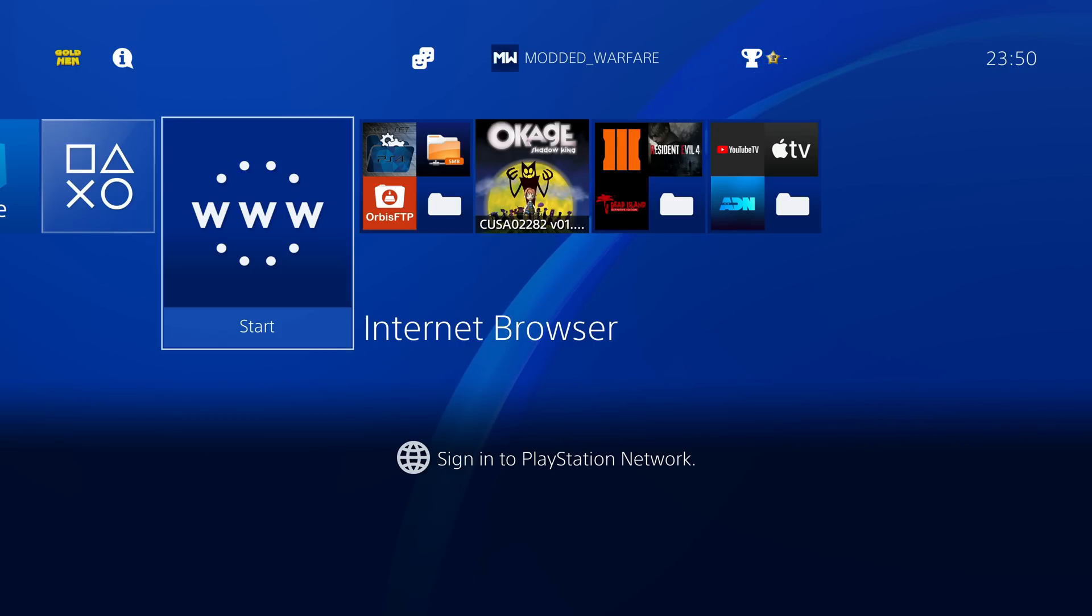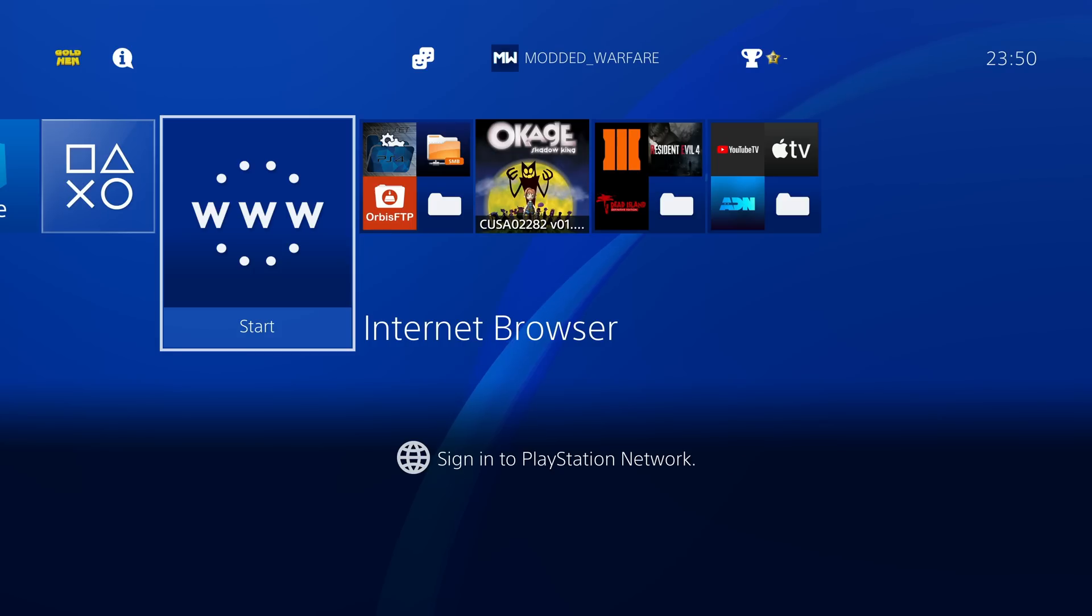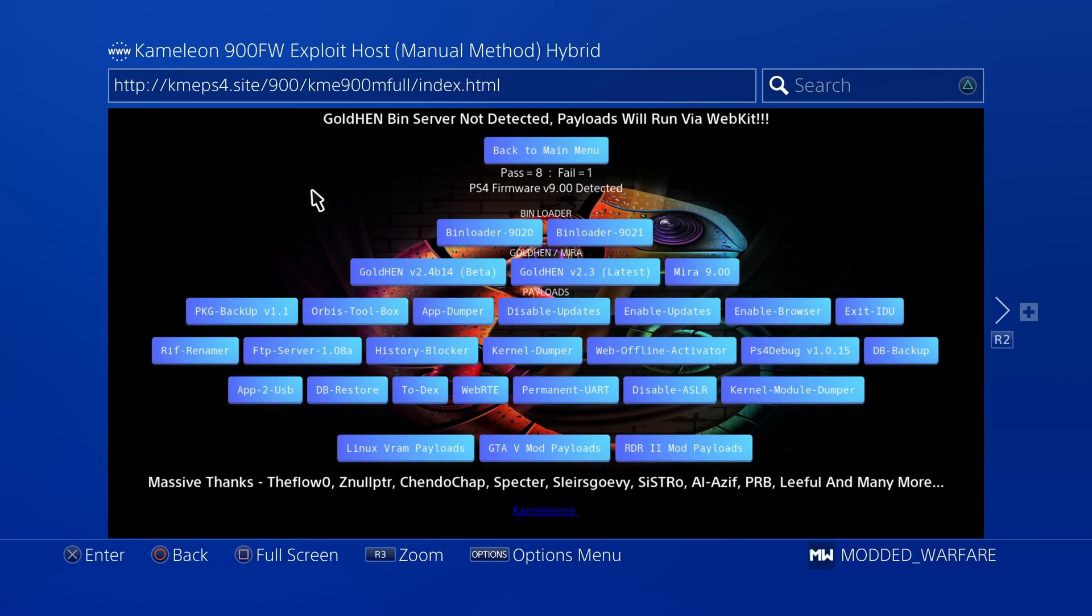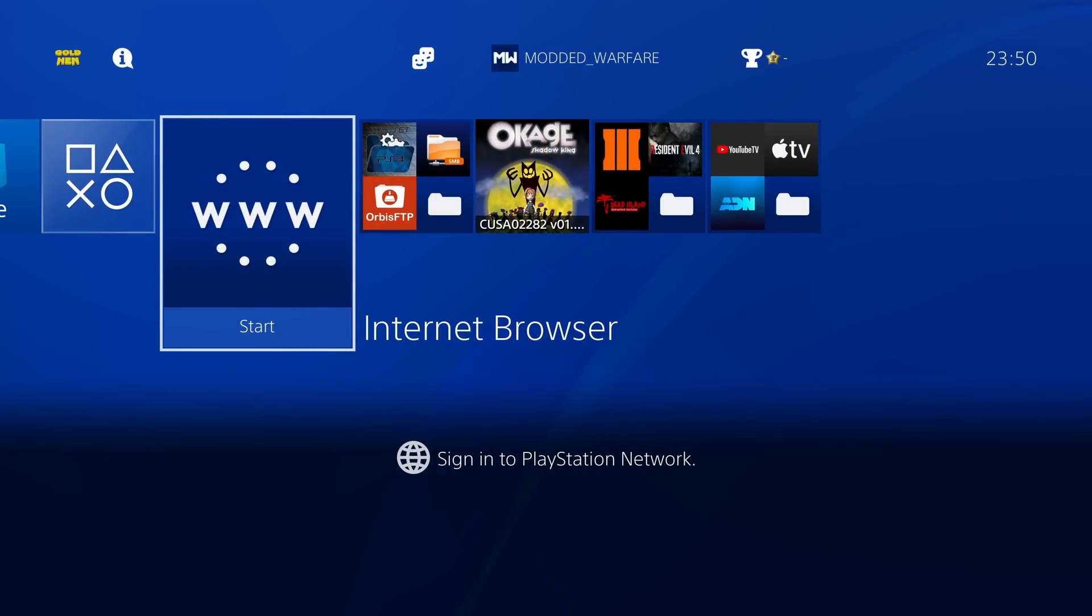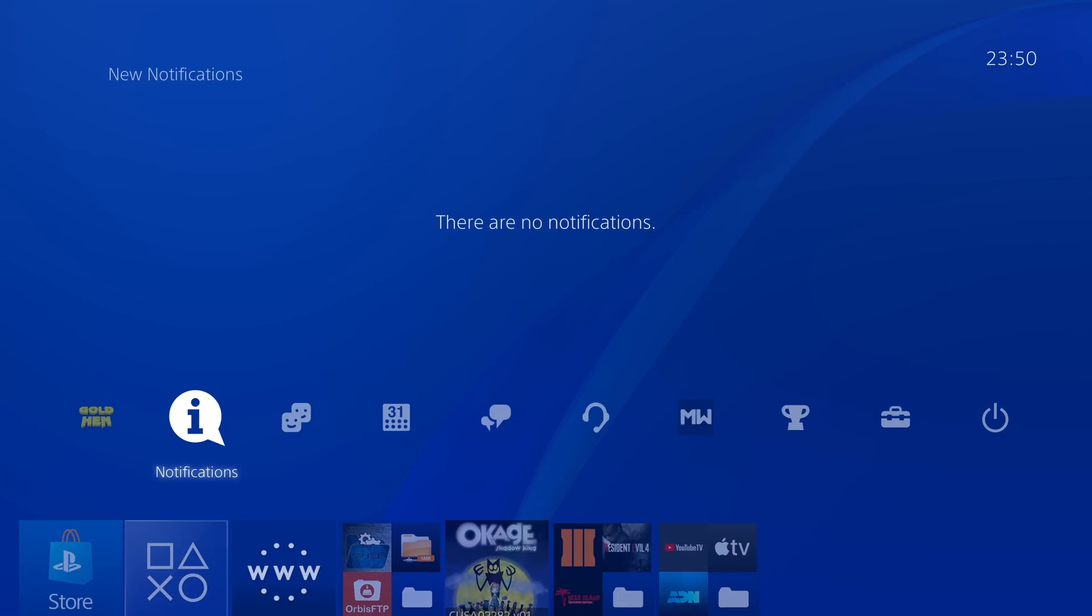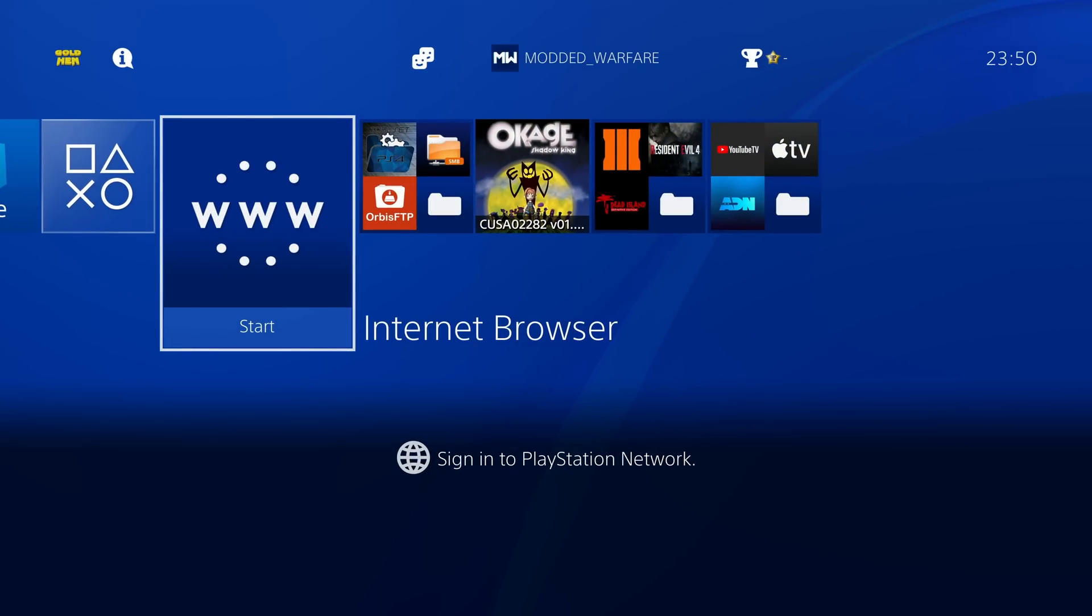First things first, we're going to be doing this using a USB drive. So make sure you do have a USB and make sure you've already loaded up your Gold Hen payload, go on your favorite exploit host and load the latest Gold Hen payload so that you're up and running with Gold Hen on your PS4.